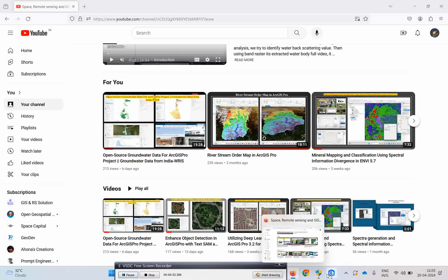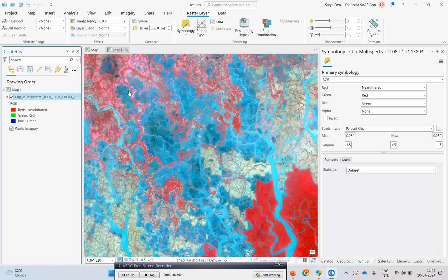For this, I have one image — this is a part of the Sundarbun area, a scene of Kolkata which I have clipped out. We are going to classify it using an already defined schema. If you want to create your own schema, that option is also available. This is basically a Landsat image, and we are going to use ArcGIS Pro 3.2 software to classify it.